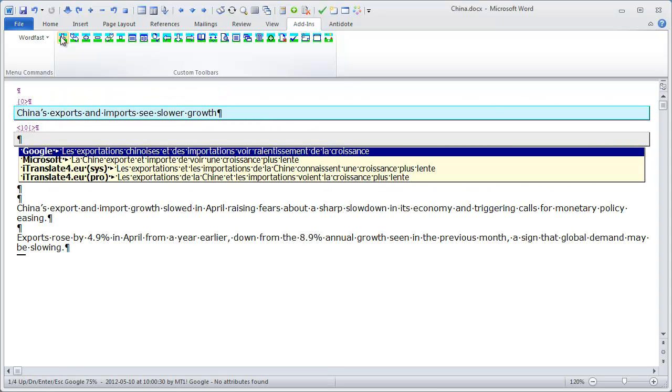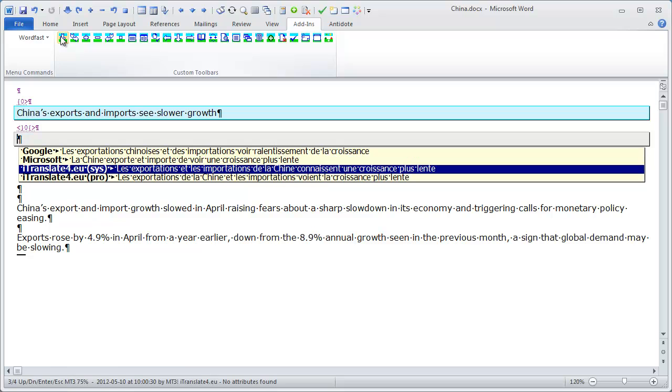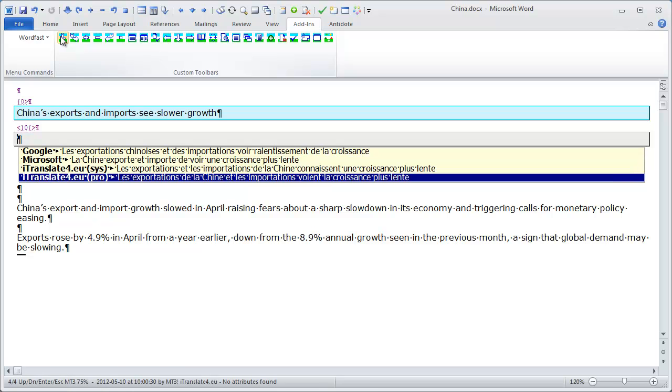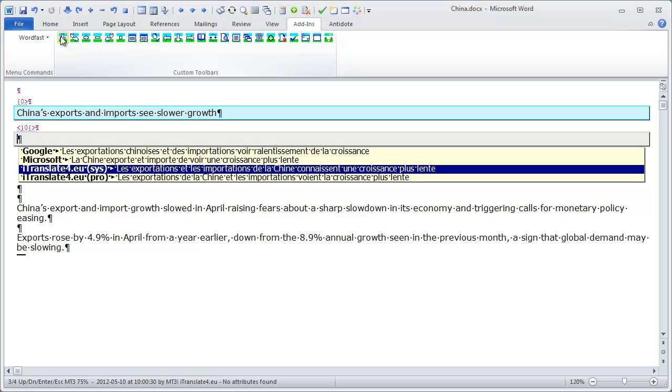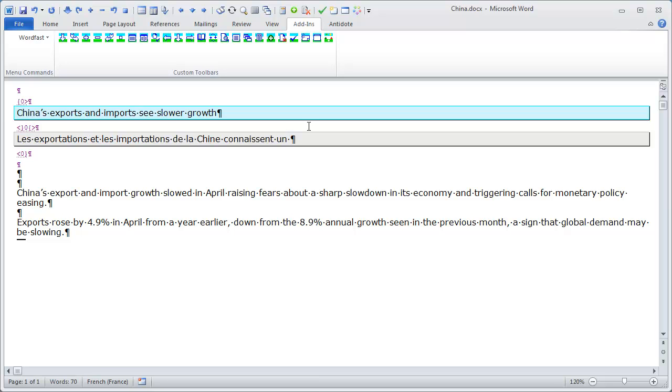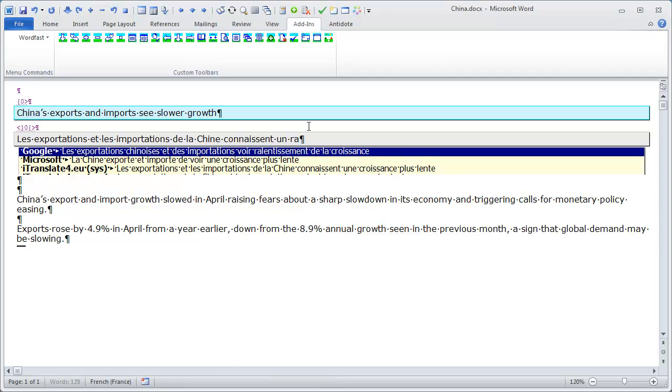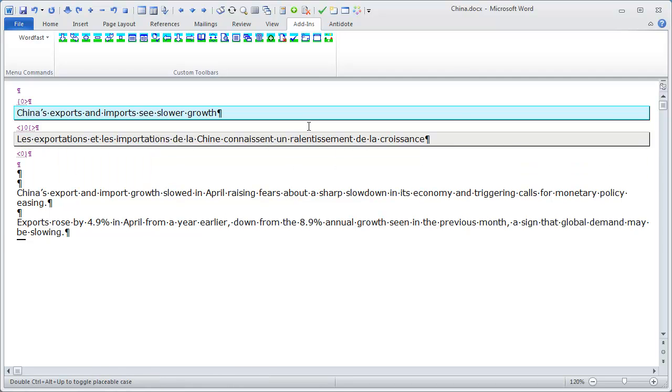I'm now getting four proposals for the first segment, one from Google, and then from Microsoft, from Systran, and from ProMT. In fact, the best translation is from Systran, so this is the one that I will use, except that at the end, I would prefer to use the suggestion from Google. And I can recall the proposal by pressing Esc, and if I want to enter 'Ralentissement de la croissance', I can use the sub-segment feature from empty of WordFast. So, I just type RA, and I can accept the suggestion.